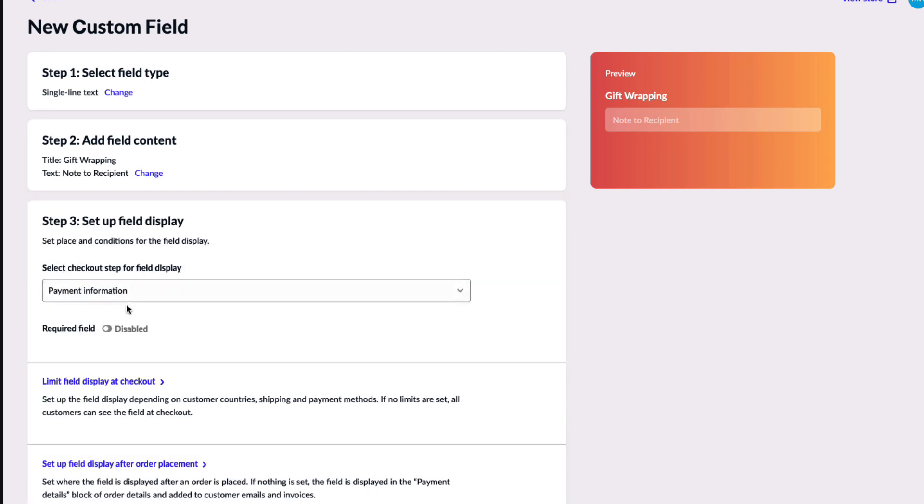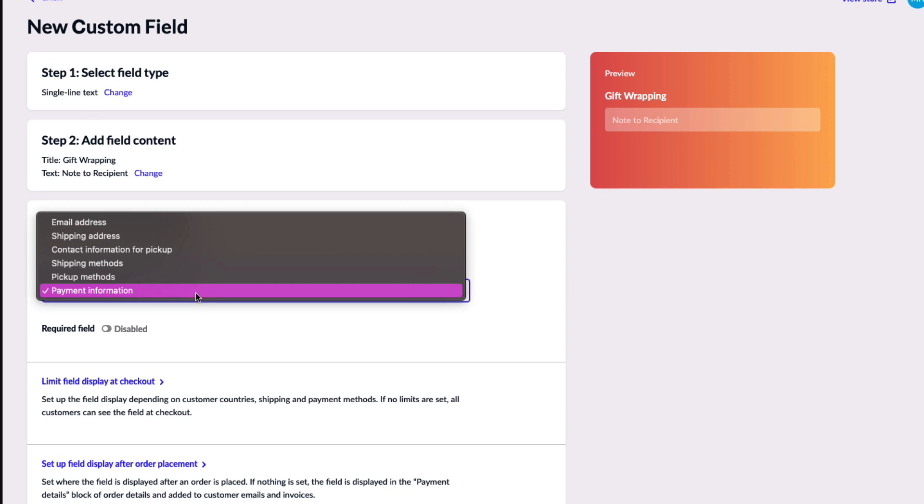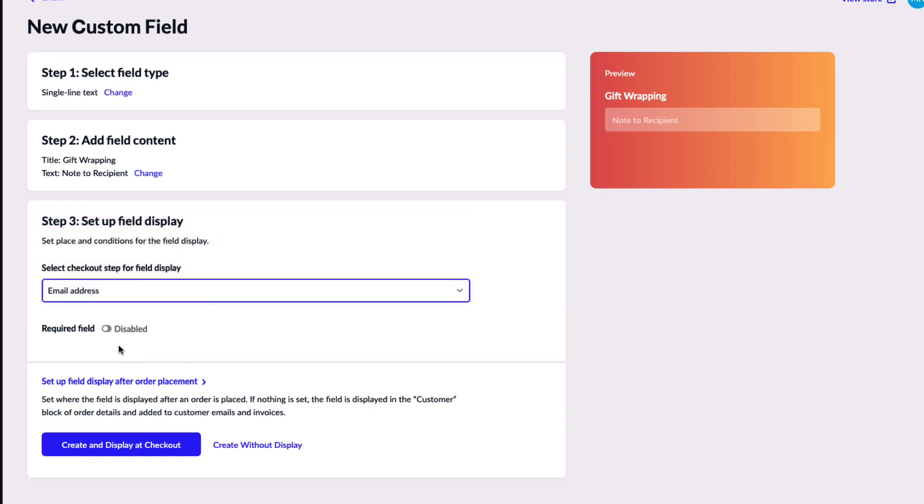With that, you can select where you would like this field to show at checkout. I will choose with their email address so it appears early in the checkout process.